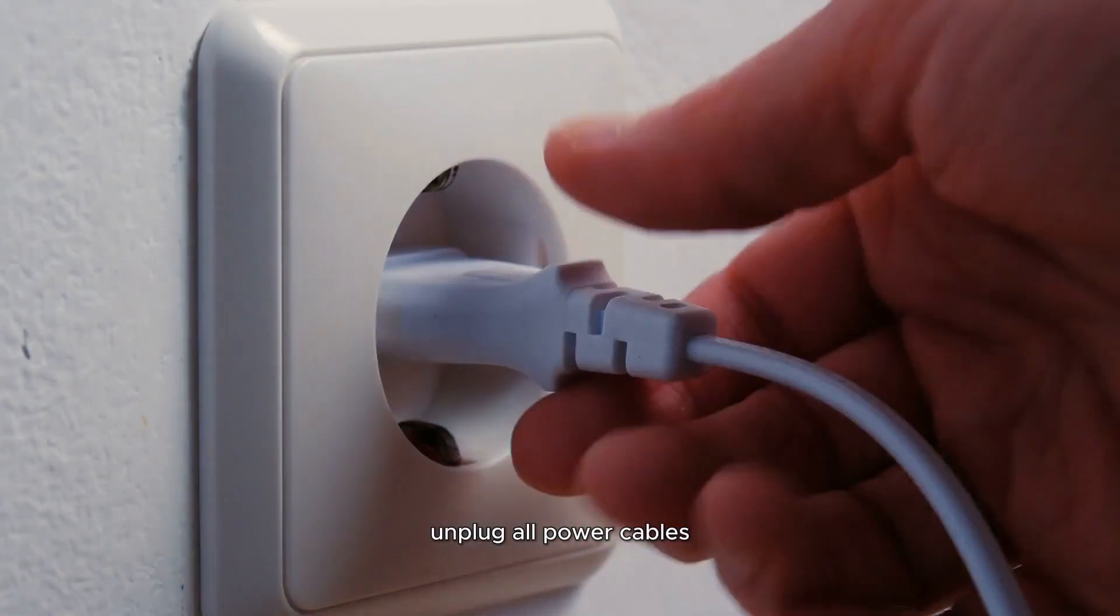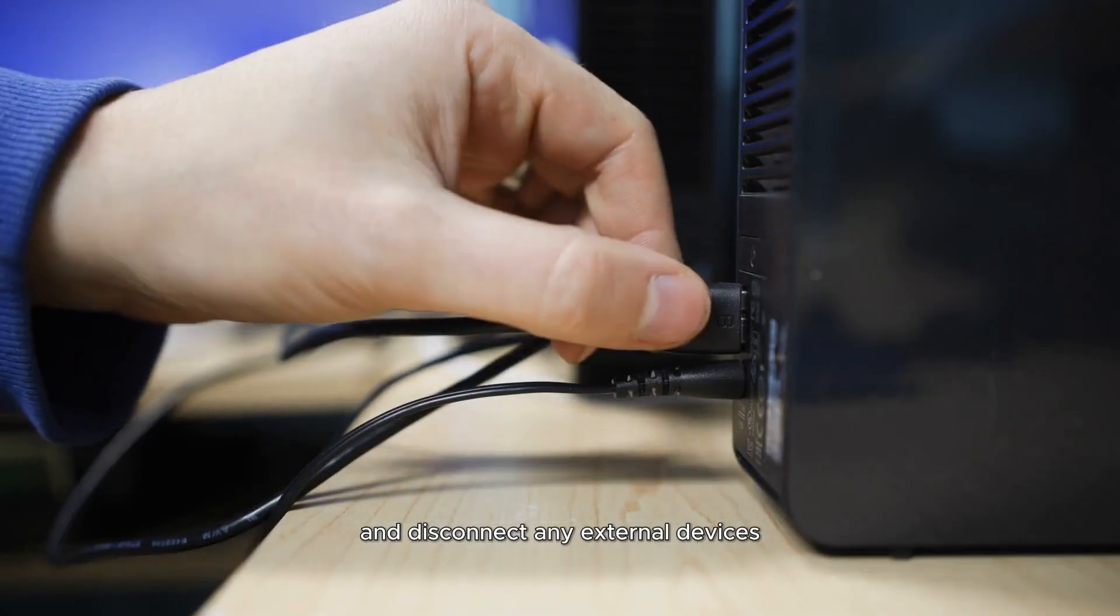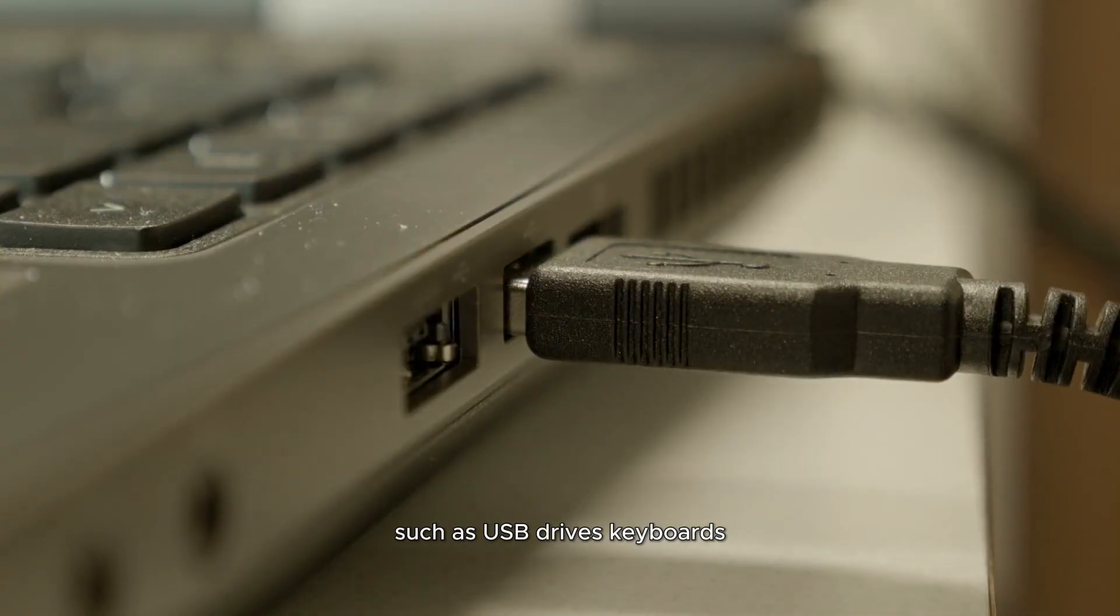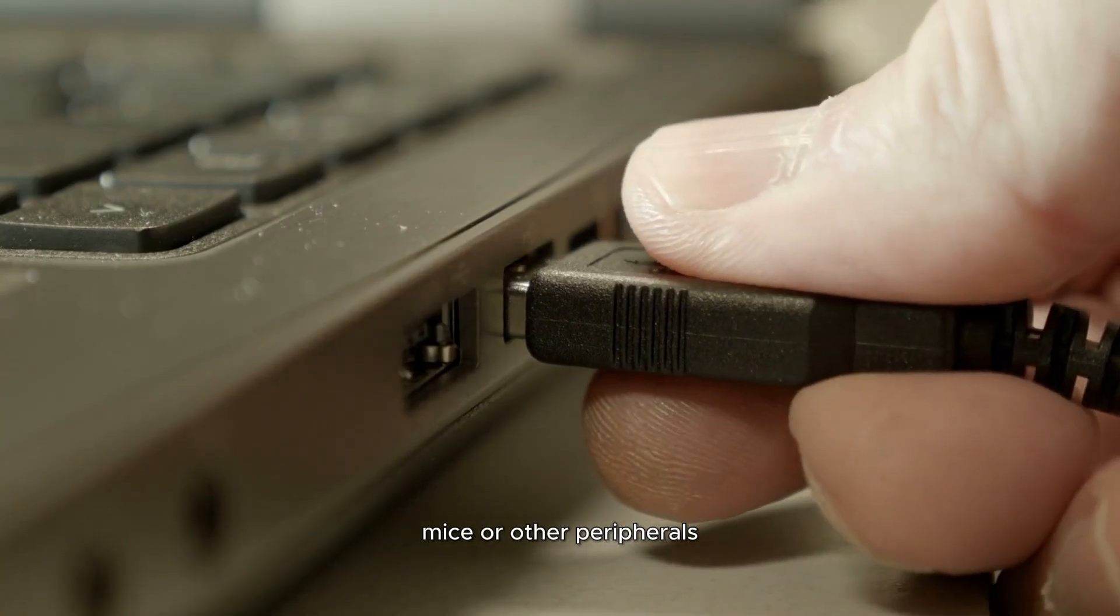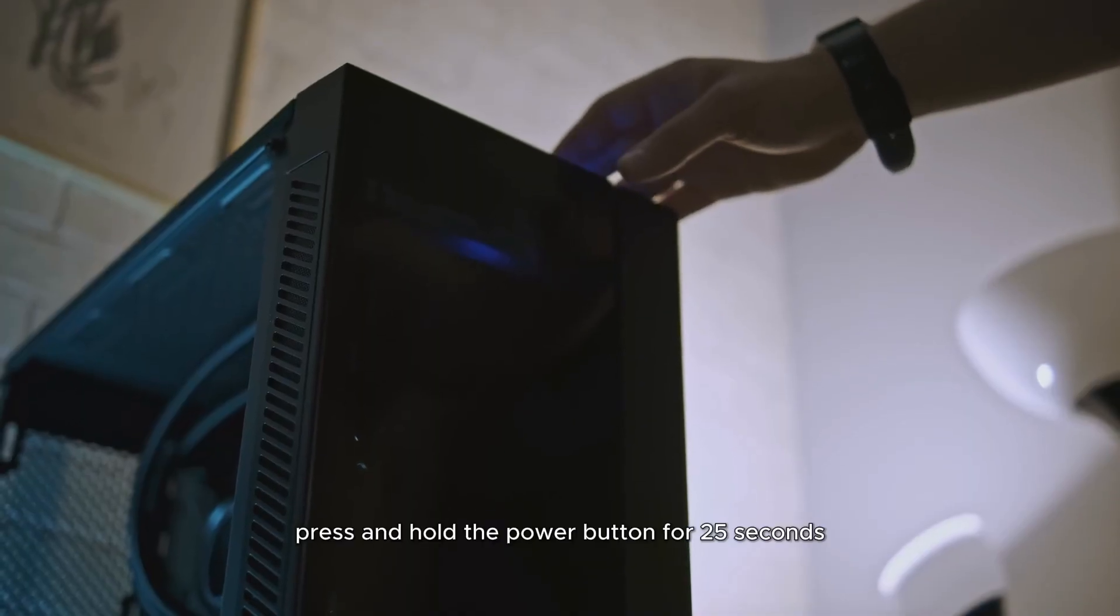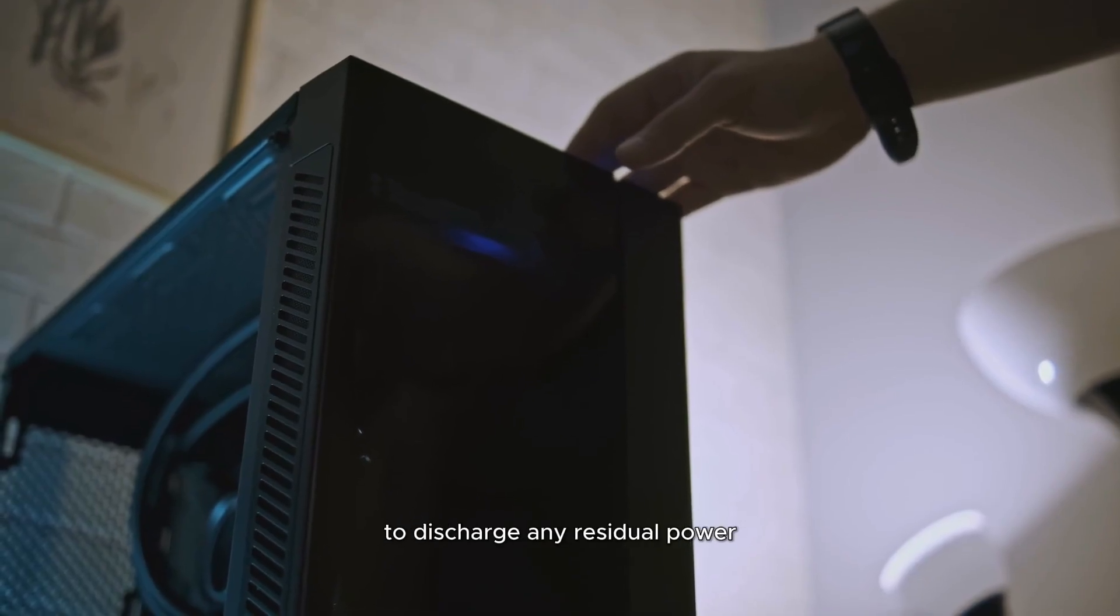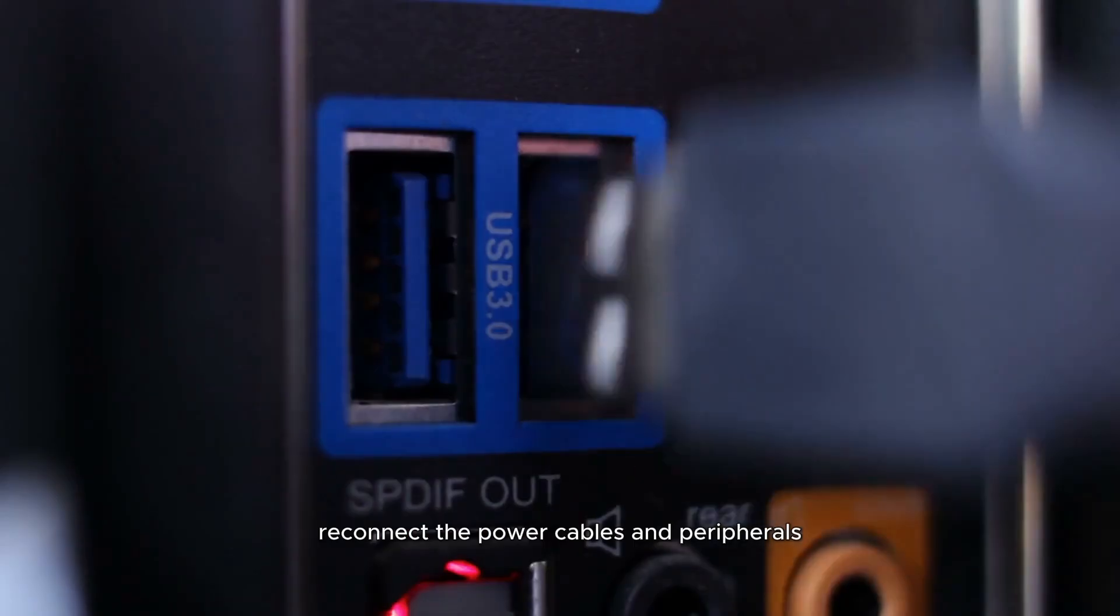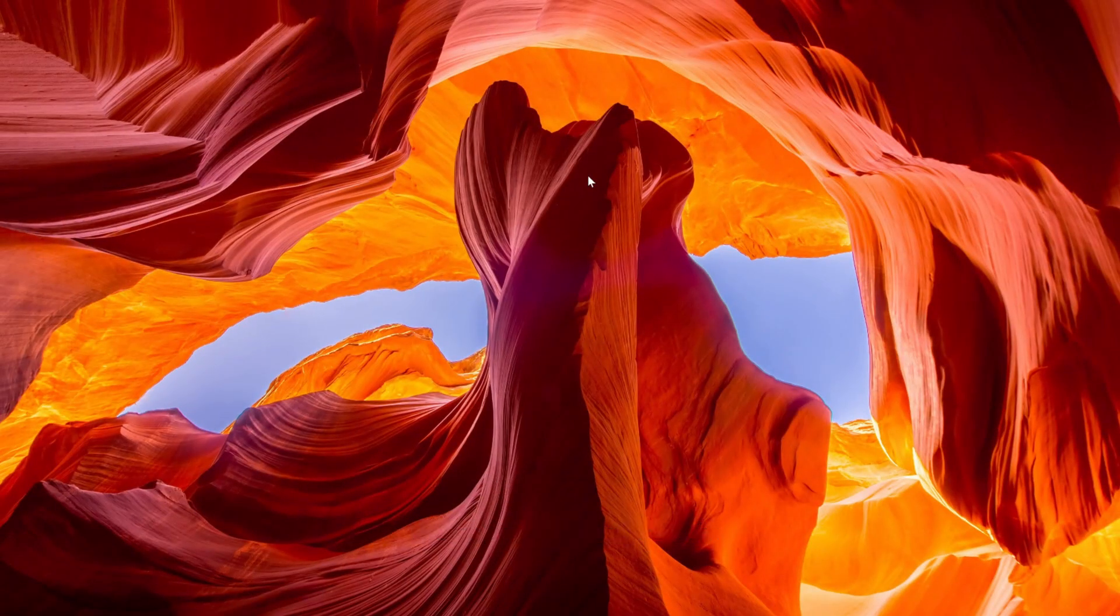For desktop users, shut down your computer completely. Unplug all power cables and disconnect any external devices such as USB drives, keyboards, mice or other peripherals. Press and hold the power button for 25 seconds to discharge any residual power. Reconnect the power cables and peripherals, then turn your computer back on. Check if your audio is now working correctly.